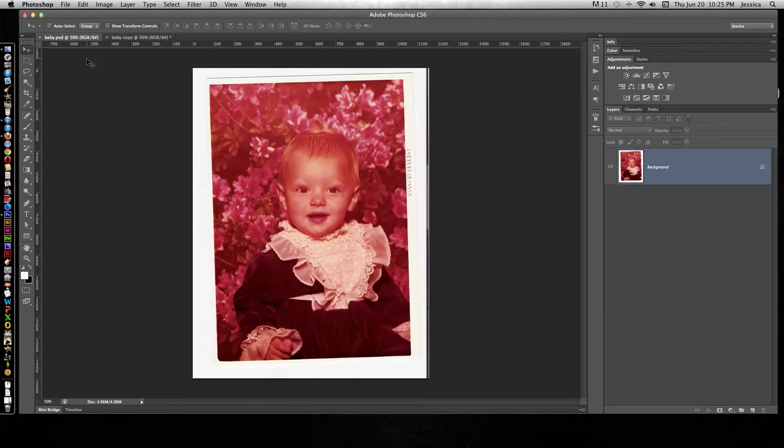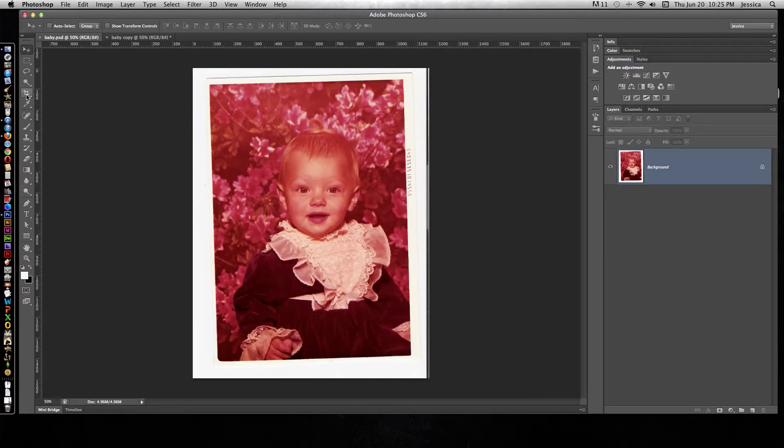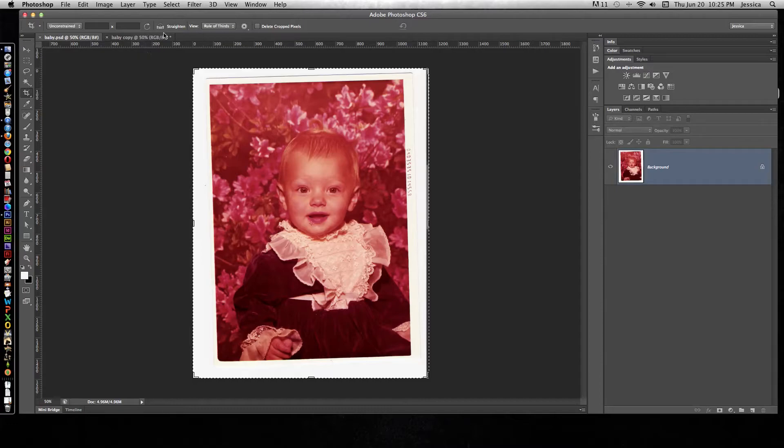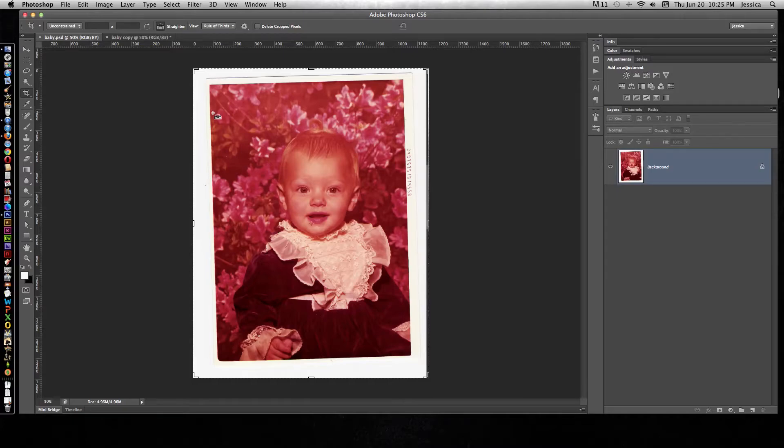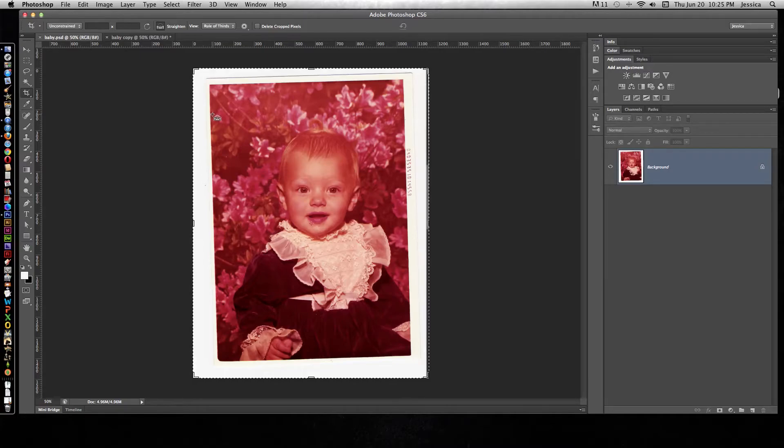First we need to choose the Crop Tool on the toolbar, and from here we'll choose the Straighten tool. We need to tell Photoshop what in this image is straight. That will give it a way to angle it or move it so that it becomes a straight image.